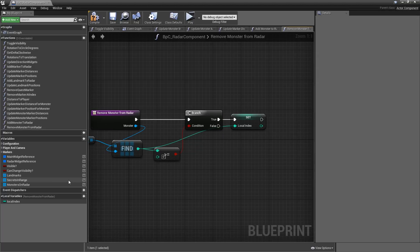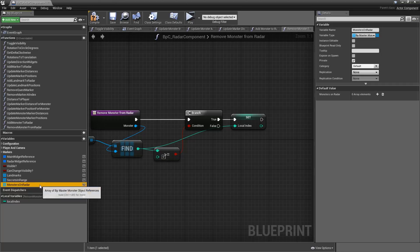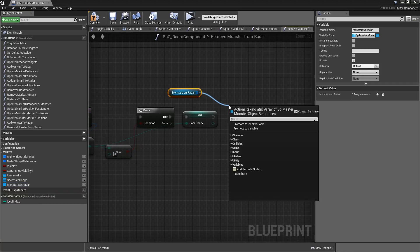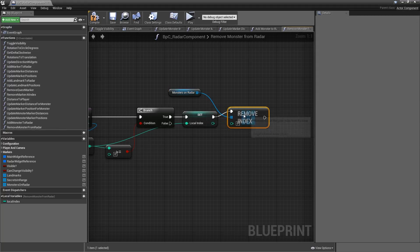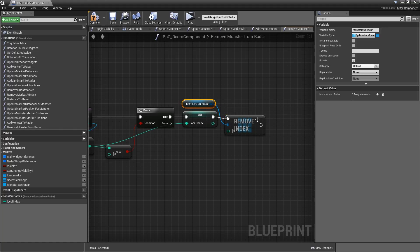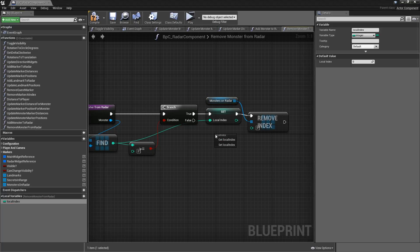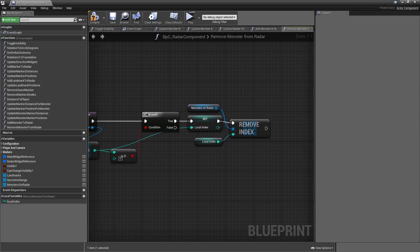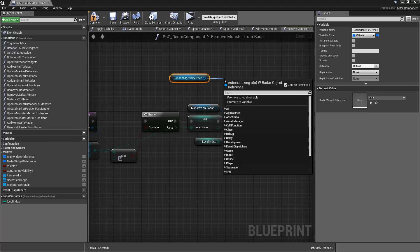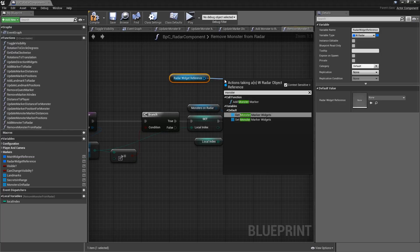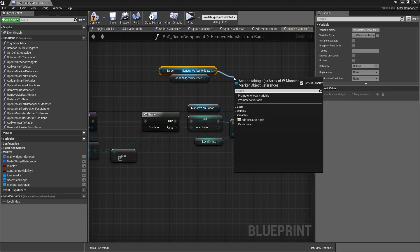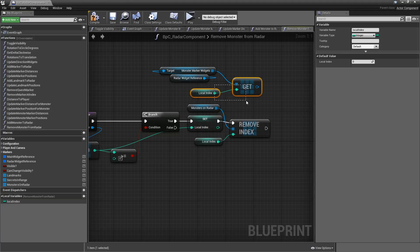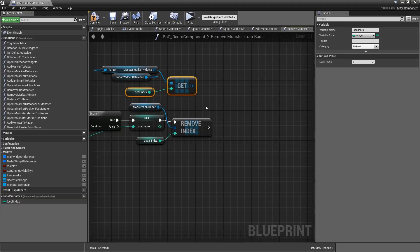Now we have to do a couple of things. First off we have to remove it from our Monsters on Raider array — grab that array and remove index. Keep in mind that all the other elements will have their indices shifted by one. Hook up the local index. Then we also have to delete the marker widget, so let's grab our Raider Widget, get the Monster Marker Widgets, and from that array we will get the local index — so this would be the associated marker widget.